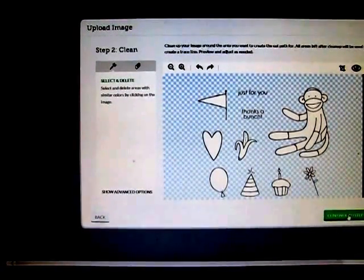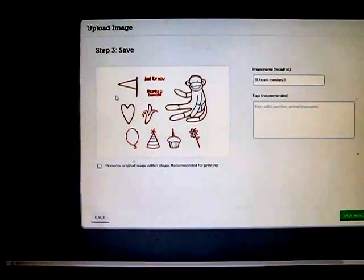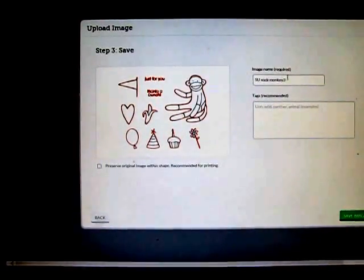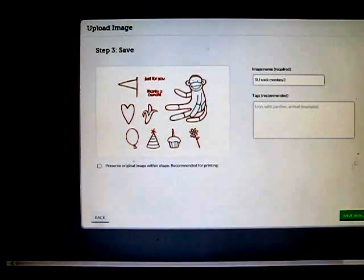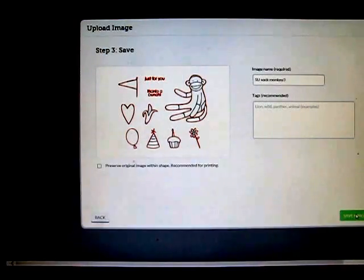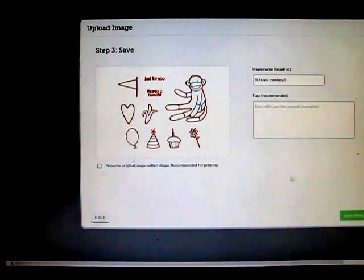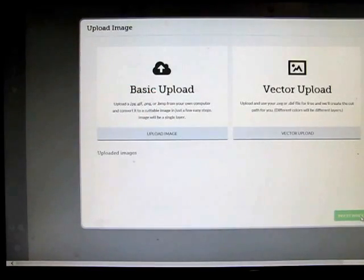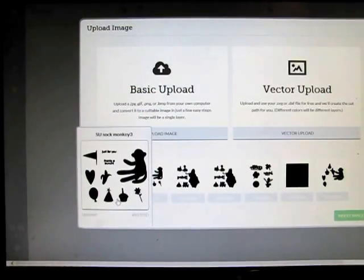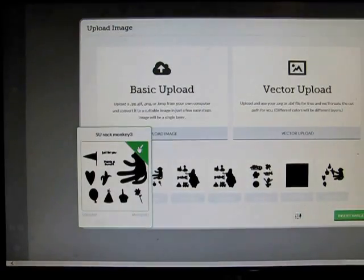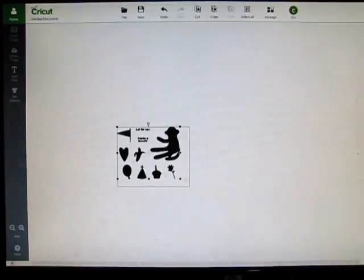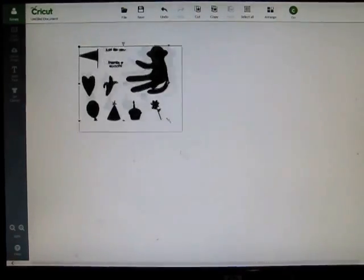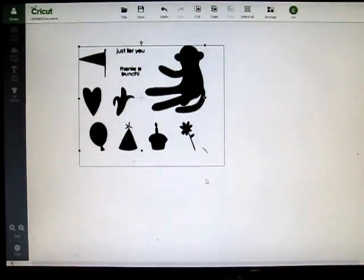Click continue and there it is, all outlined for you. I'm going to keep it as Stampin' Up sock monkey as my image name and I'm going to save the image. Just give it a second here and it's saved. Now I can come down here, I can click it, it'll show a check mark. I'm going to insert it and there it is, ready for me.